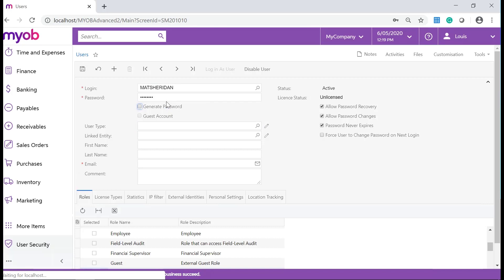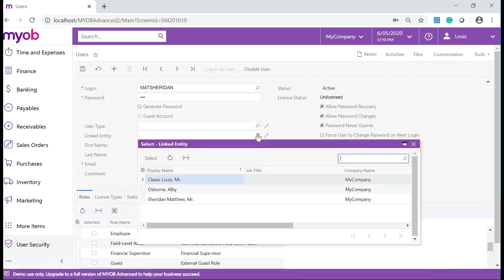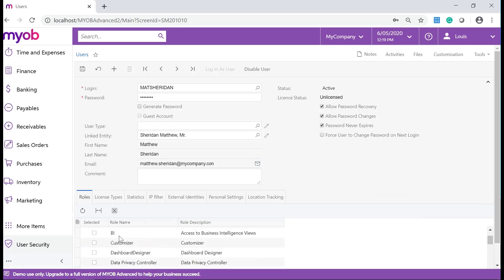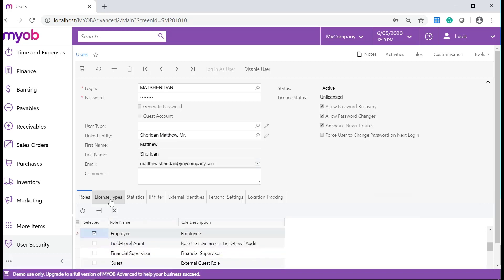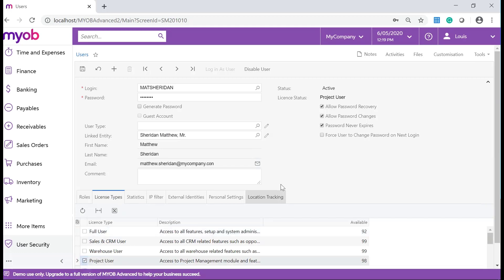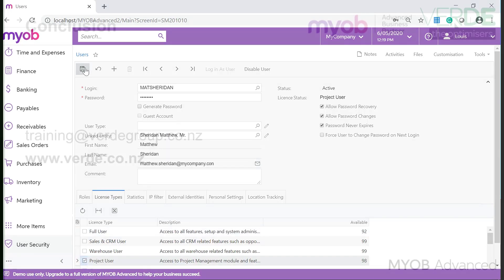On the Linked Entity tab, select the employee that was just created. Remember to allocate a Role and License Type for this user. Save your changes once you are done.